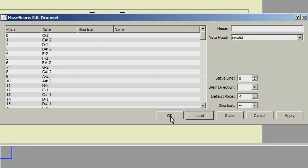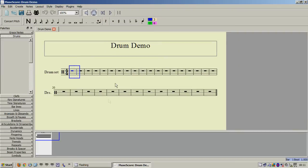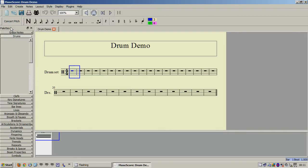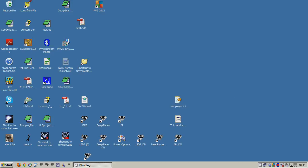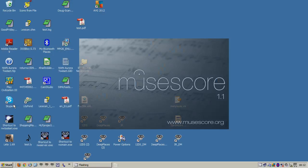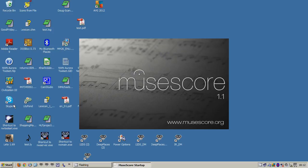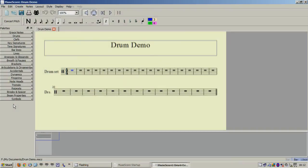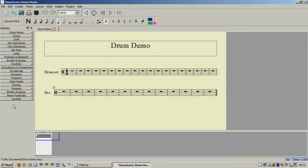If you load a custom drumset, you will need to repeat the Save Score, Close Down MuseScore, and Restart Sequence to make that drumset live in the drum palette.